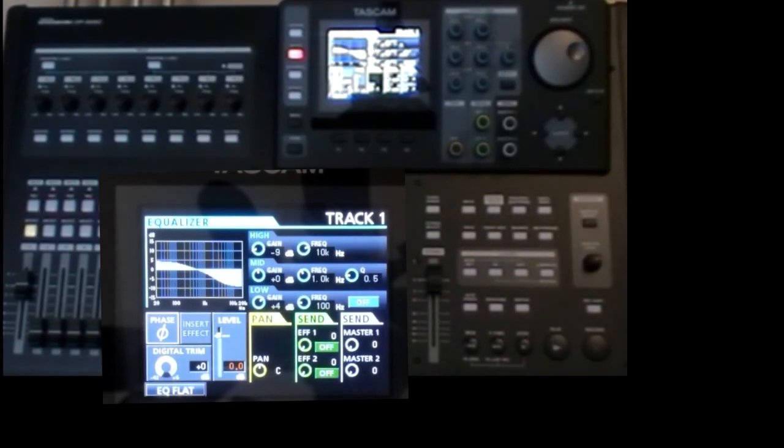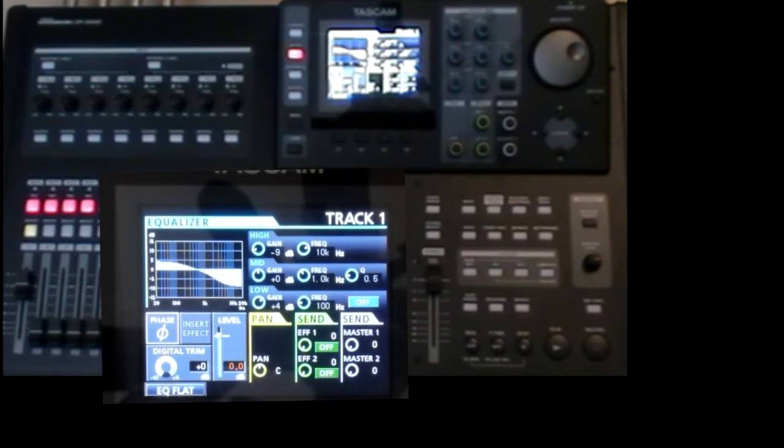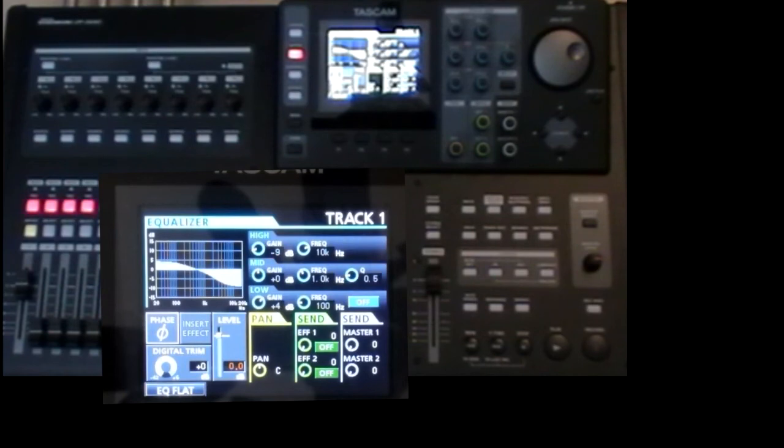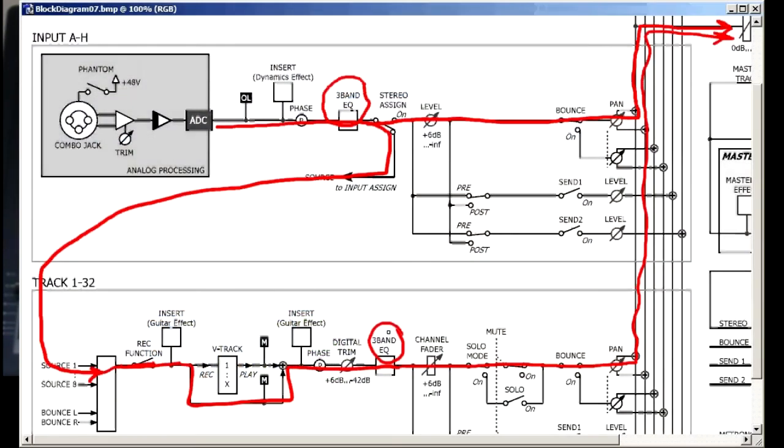Now this might all seem a bit frivolous, but exploring like this gives you more insight and confidence in using the machine. Now we've noticed that there are two EQs in series if we route an input to a track. So is that of any use?